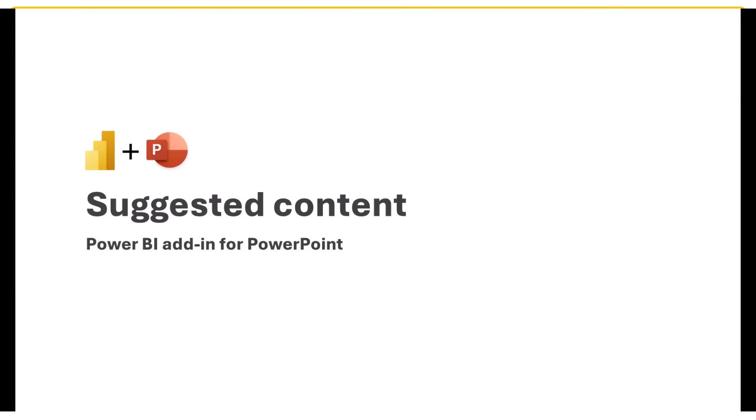In this update, we added to Power BI add-in for PowerPoint a suggested content strip that will make it easier and quicker for you to add content to your slide. Now, when you add a new Power BI add-in to your slide, there is a new strip that offers you a few reports from Power BI that might be relevant for your slide. The add-in reads your slide title and tries to find reports in your Power BI subscription that match the title, in addition to offering you a report that you recently viewed.